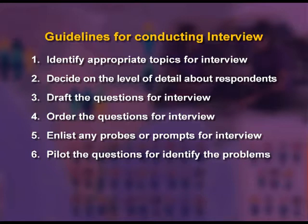Sixth, pilot the questions to identify problems: the developed questions are used to collect information from some key respondents. This pilot study helps to test the suitability of the developed questions, and accordingly modifications may be incorporated.